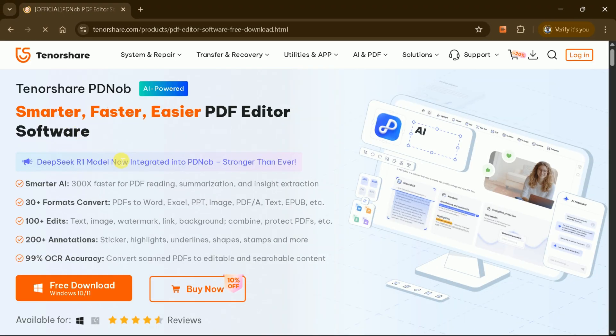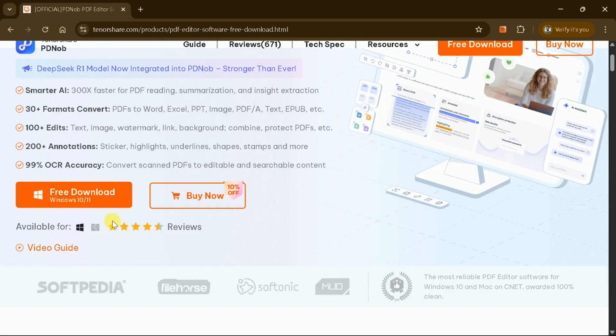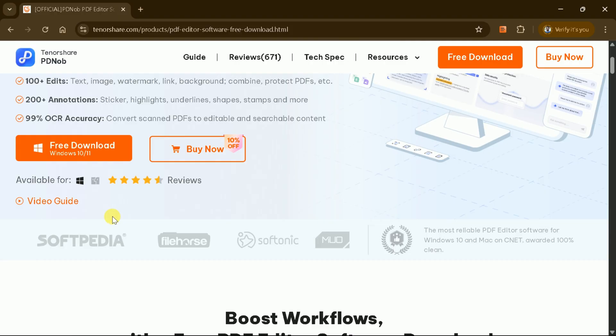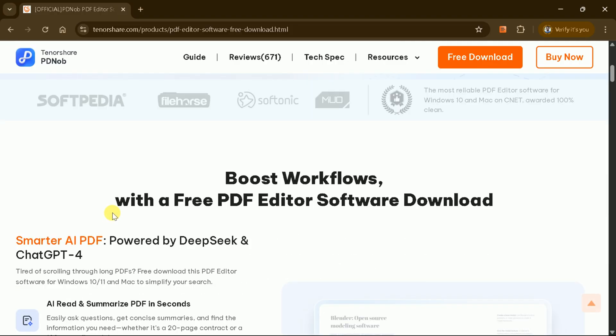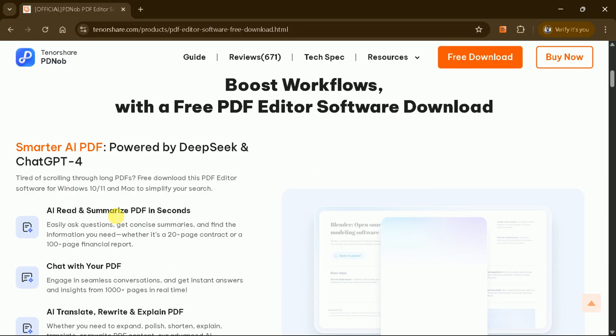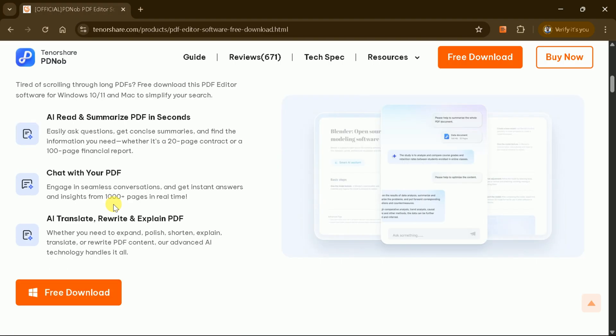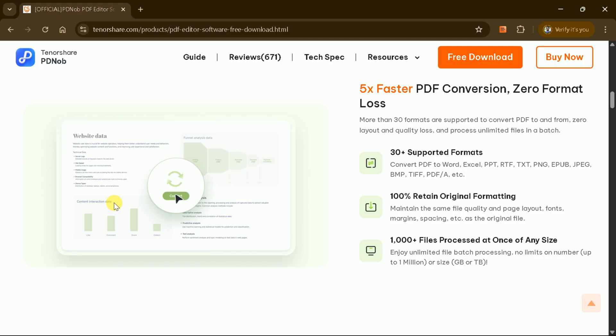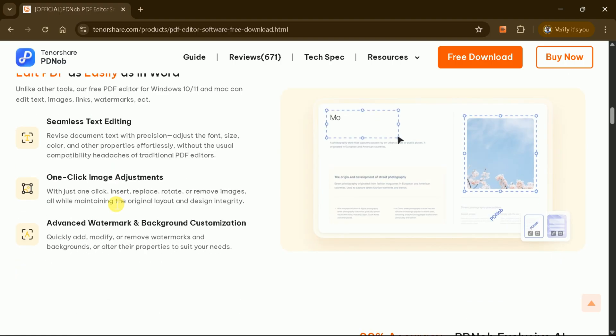PDF Knob is a smarter, faster, and easier PDF editor software. It's one of the most recommended desktop applications featuring various AI capabilities that can help expedite your work with PDF files. The software is powered by DeepSeek and ChatGPT, and its AI features can summarize PDFs in seconds, chat with PDFs, translate, and rewrite content. It supports over 30 formats while maintaining 100% original formatting during editing.